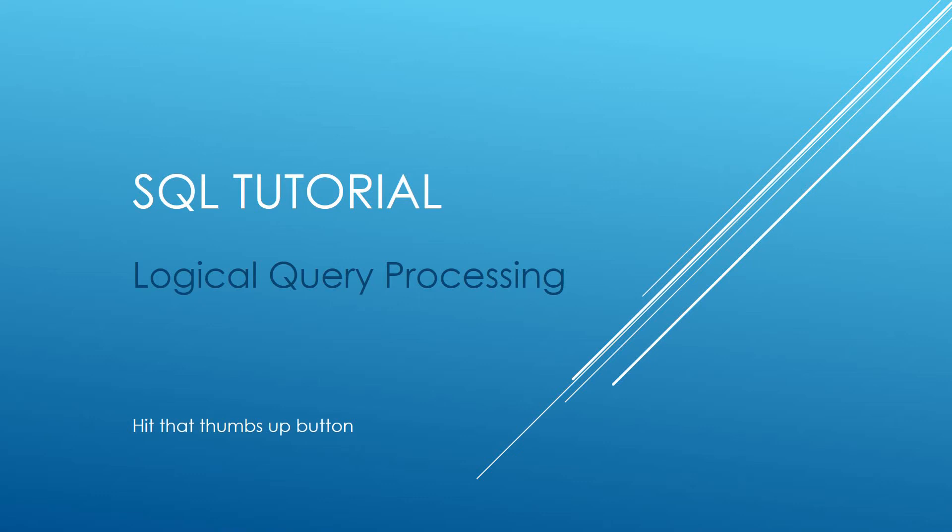Hi guys, welcome to my channel. I am Bearded Dev and today we've got a very exciting video looking at logical query processing.